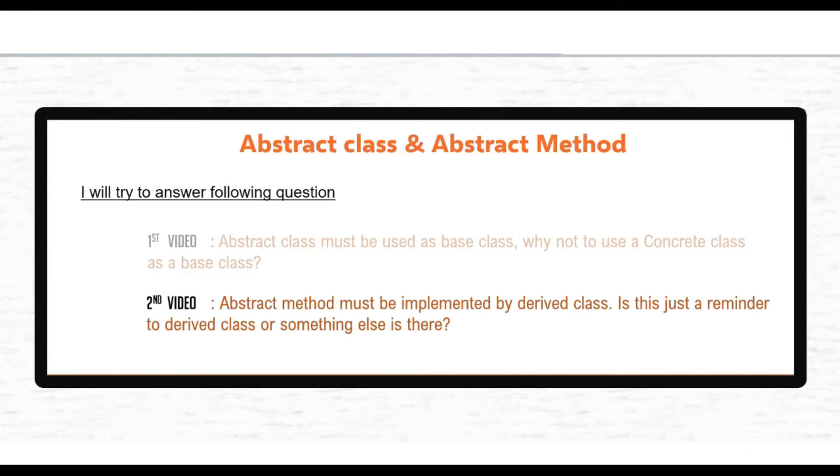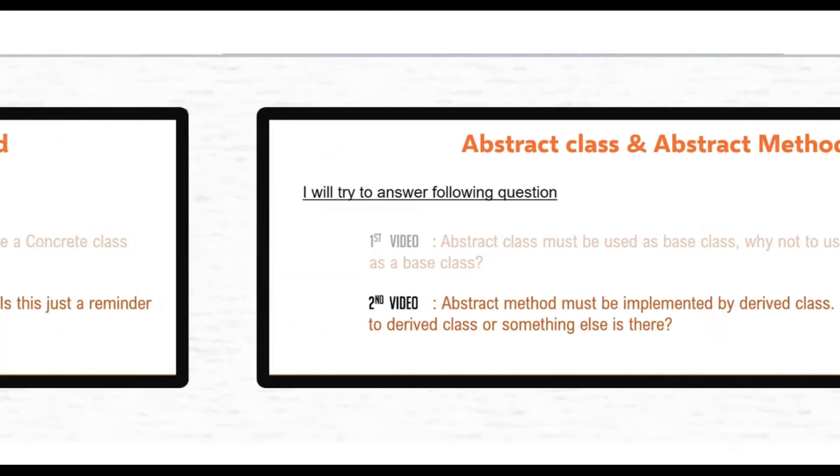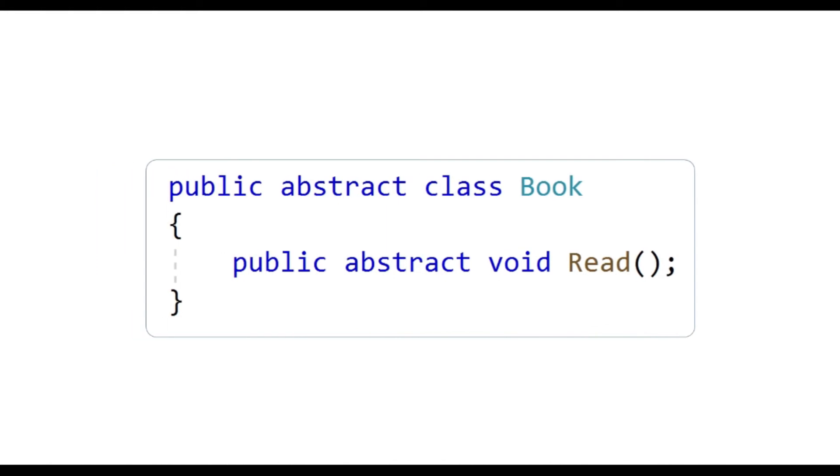Let's define abstract method first. An abstract method is a method that is declared but contains no implementation. It means it just has the method signature as you can see here.